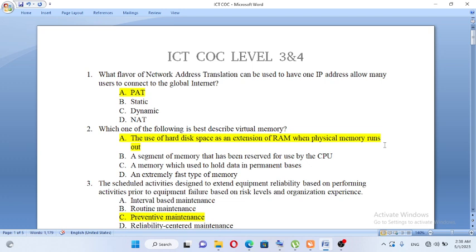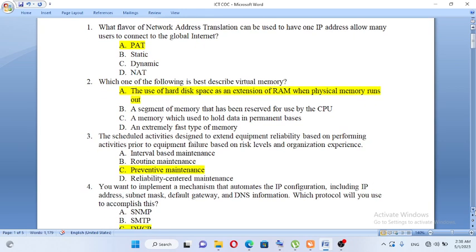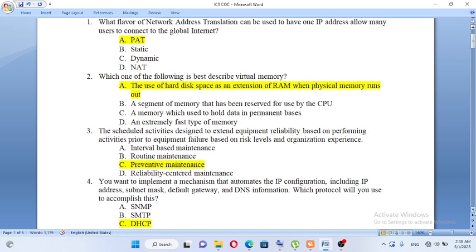Which of the following best describes virtual memory? A, the use of hard disk space as an extension of RAM when physical memory runs out. B, a segment of memory reserved for use by the CPU. C, memory used to hold data on a permanent basis. D, an extremely fast type of memory. Virtual memory — physical memory runs out. The answer is A.